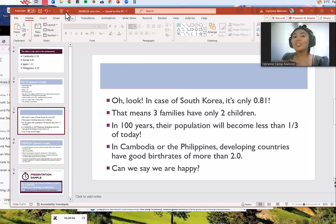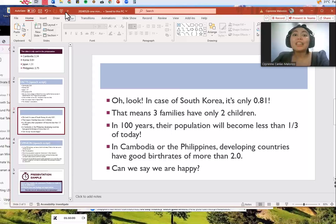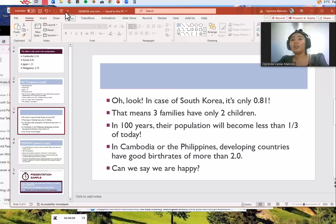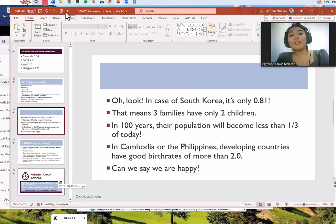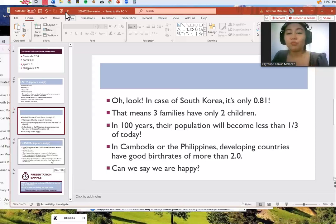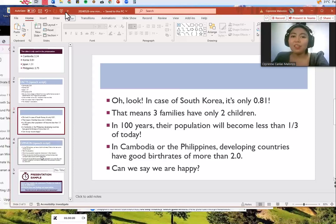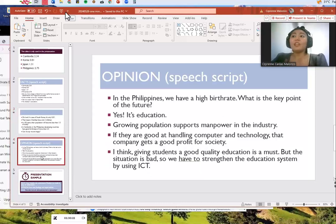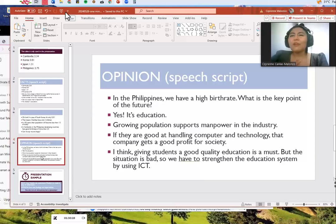In a hundred years their population will become less than one-third of today. While in Cambodia or the Philippines, these developing countries have good birth rates of more than two. But can we say that we are happy? Well, in the Philippines, yes, we have a high birth rate, but what is the key point of the future?